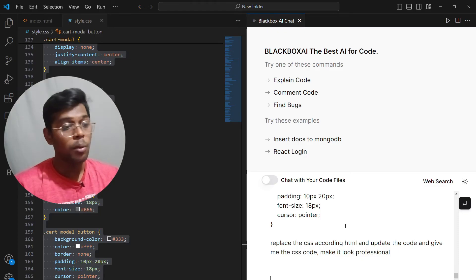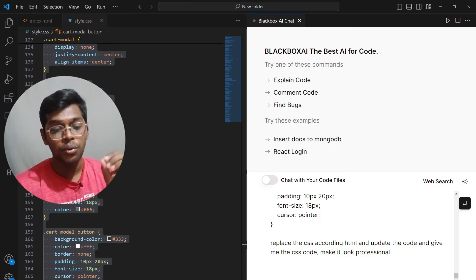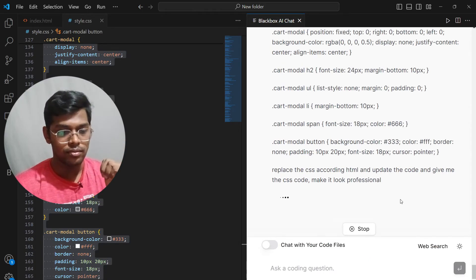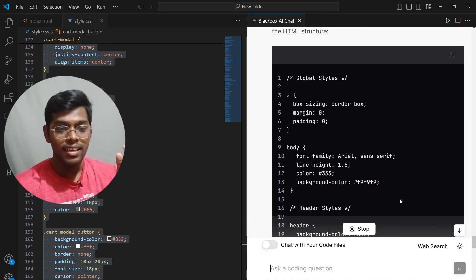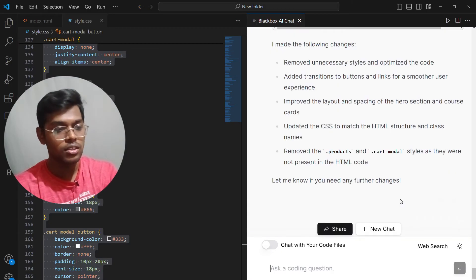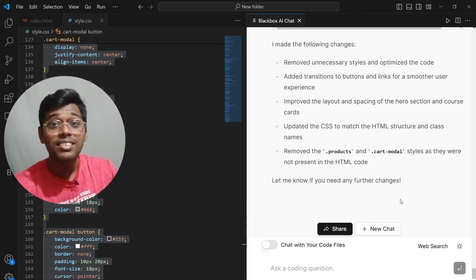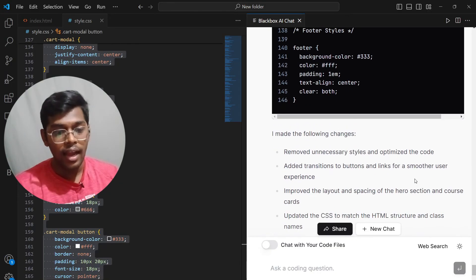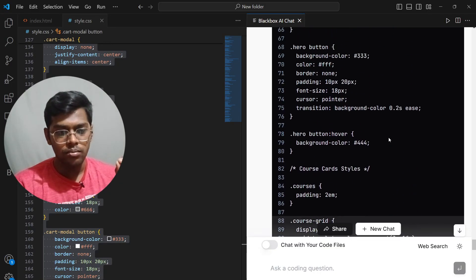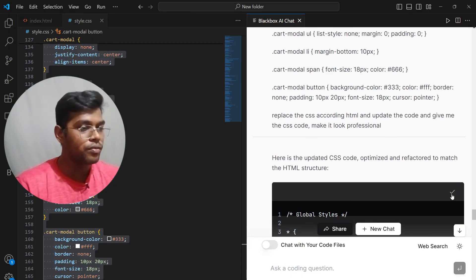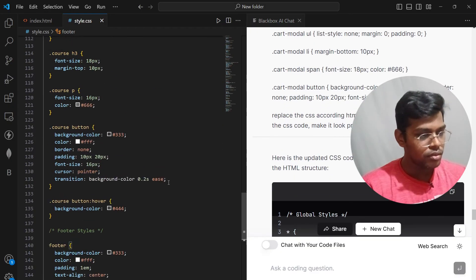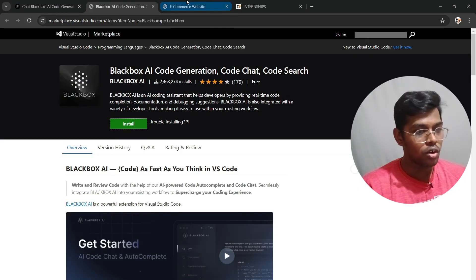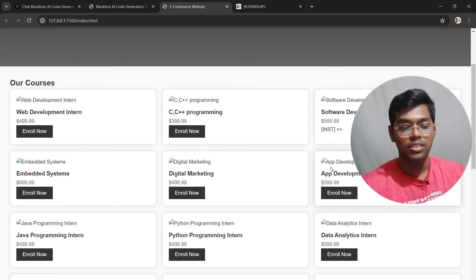I clicked New Chat, then gave it the prompt along with the pasted HTML and CSS code, asking it to replace and update things according to what I want and make it look professional. As you can see, you don't need to switch browser tabs — you can have Black Box on one side and your code on the other, which is much easier. The code appears completed — let's check the output by replacing the file.